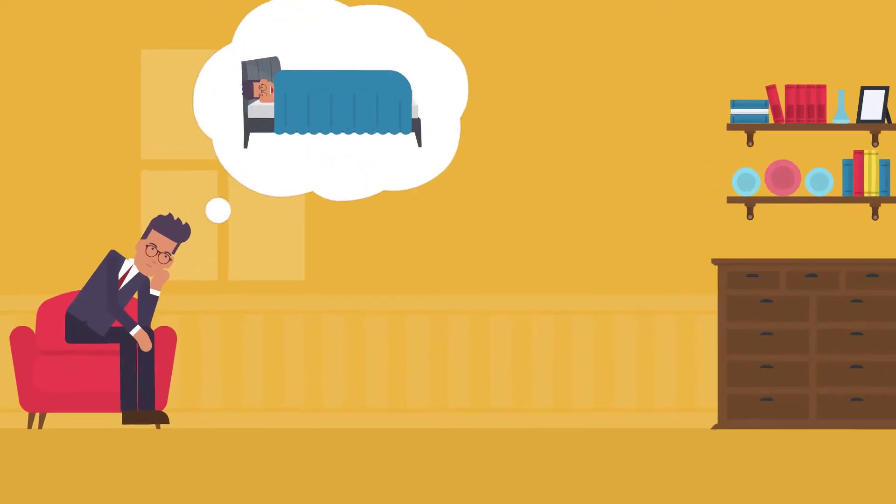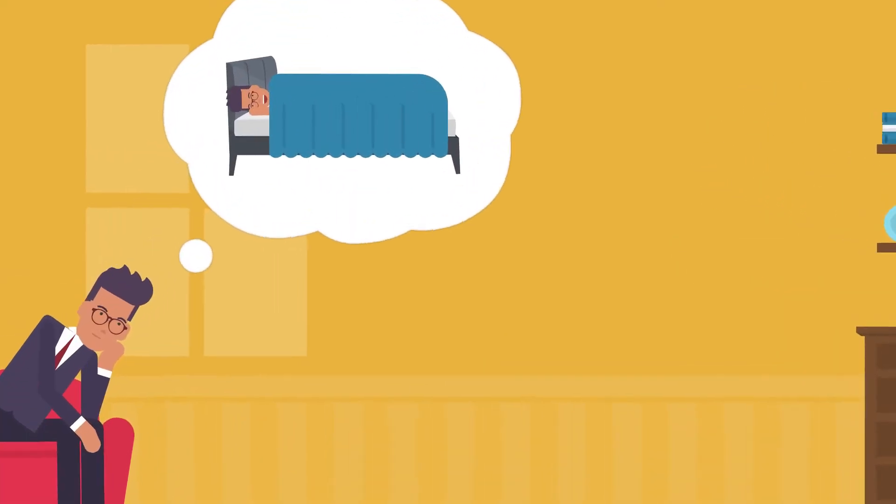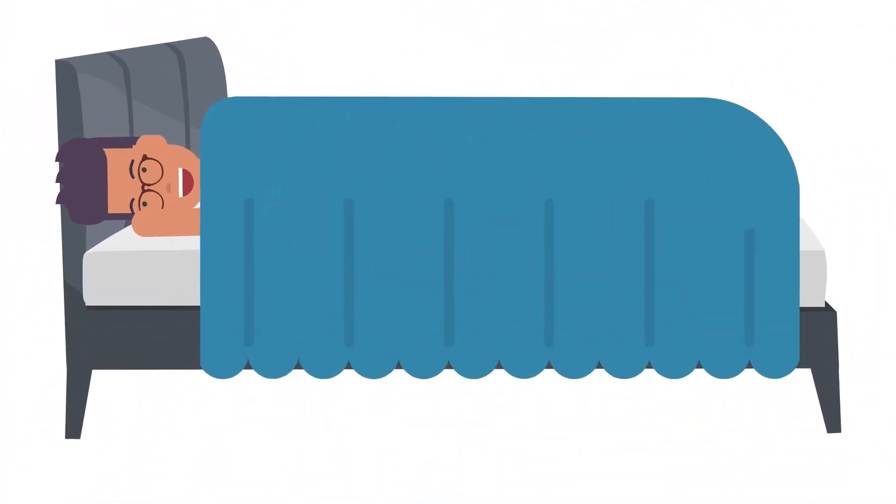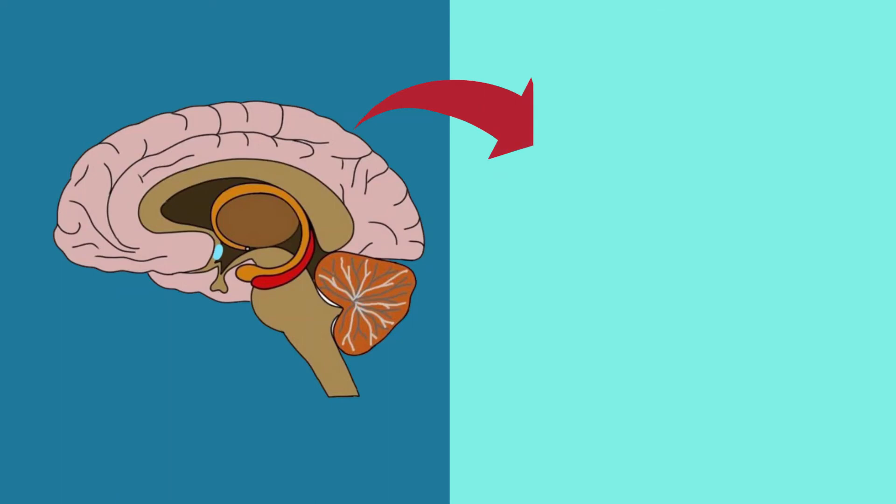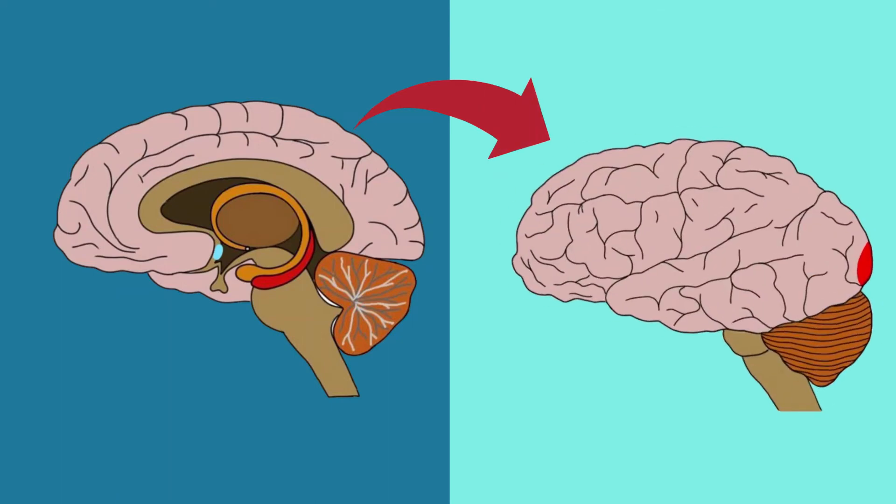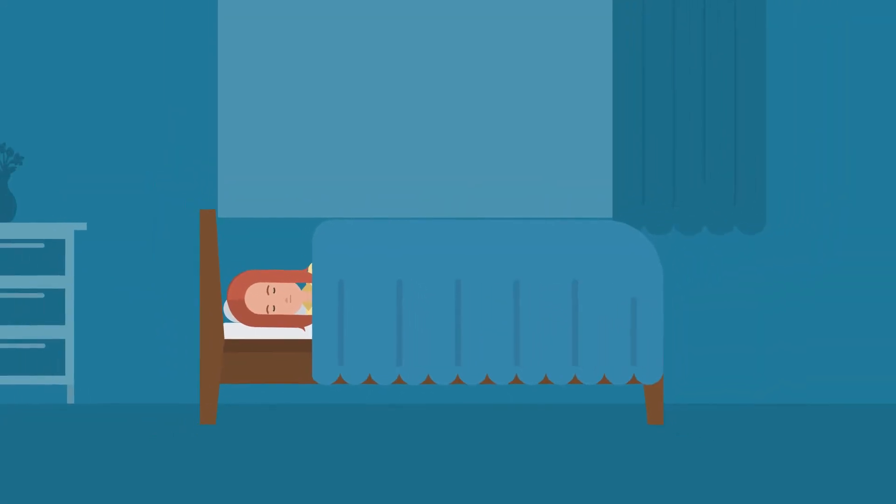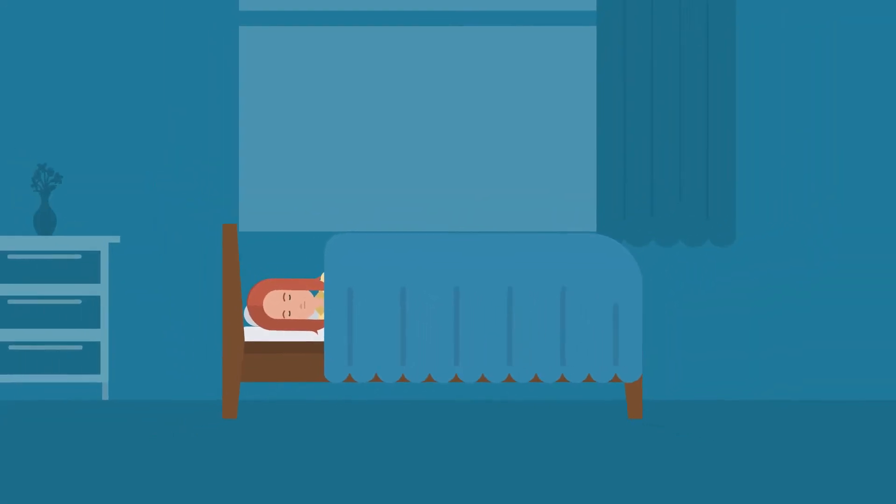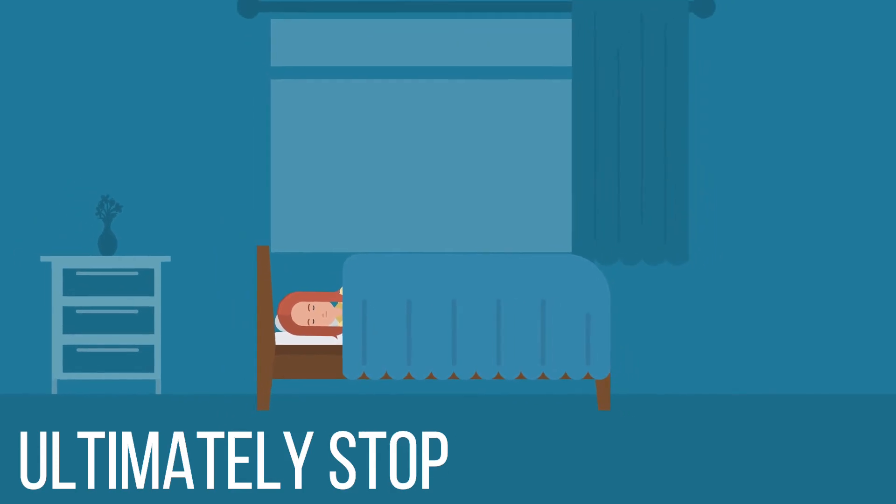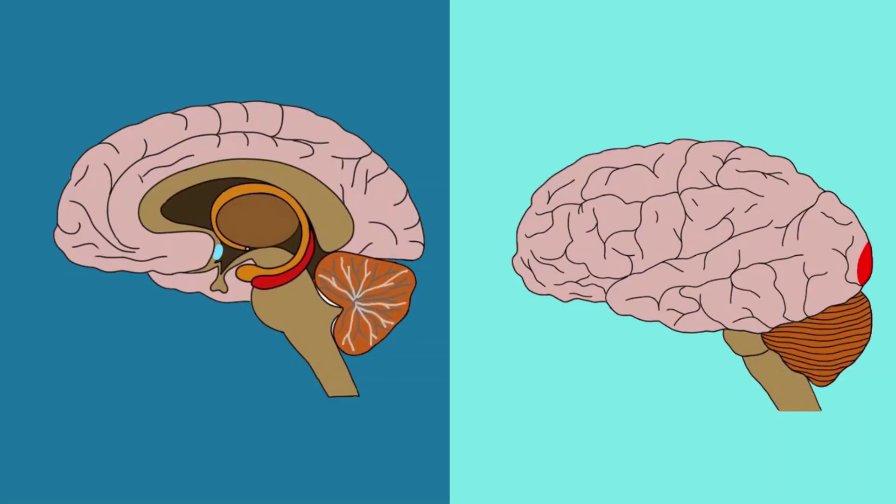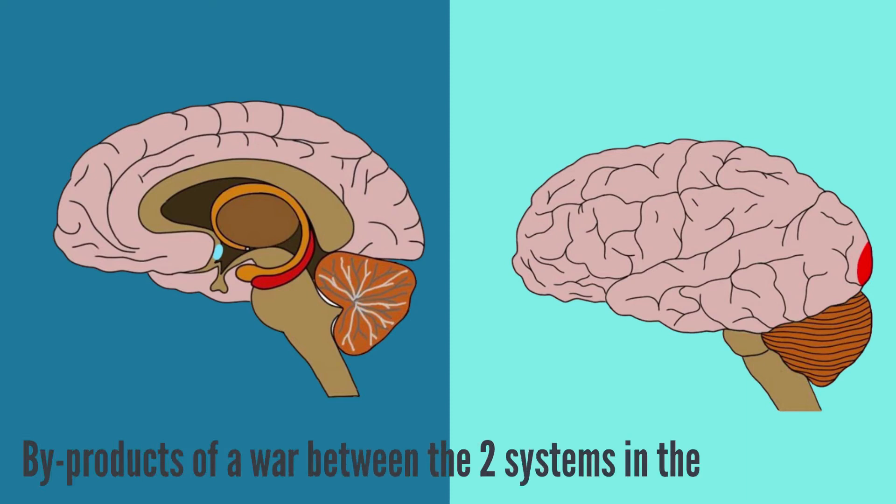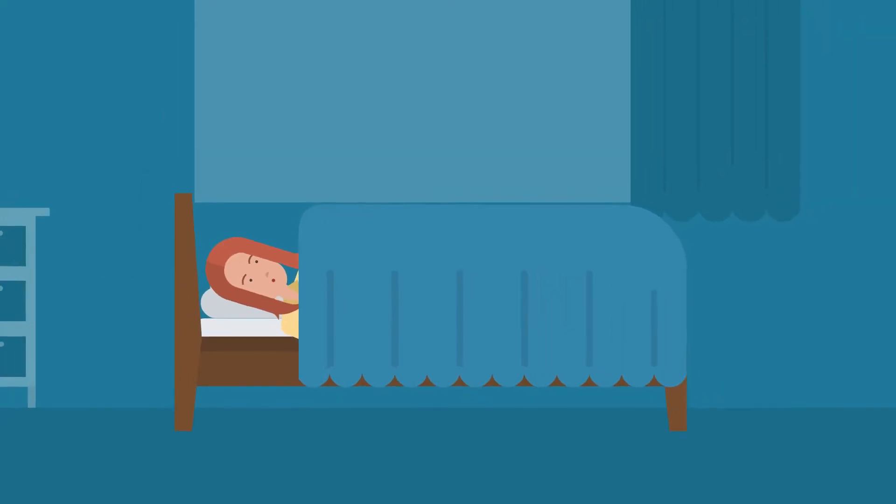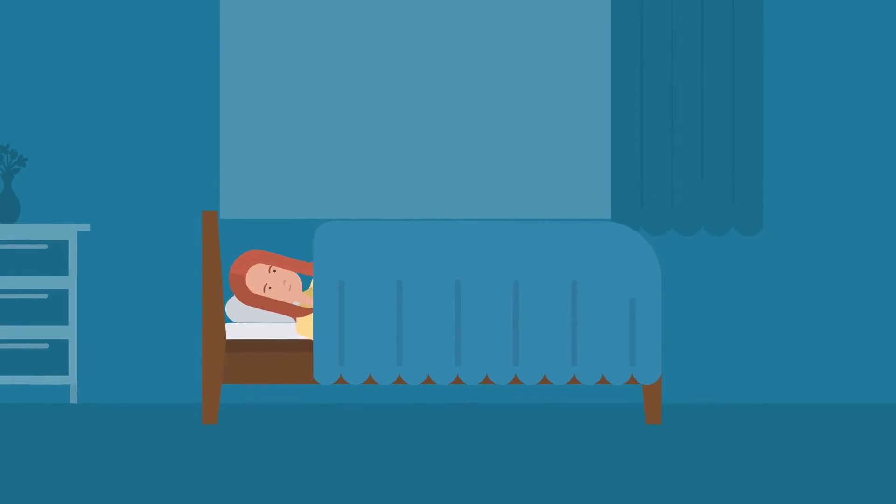When you more or less choose to sleep, system number one will eventually release control to system number two, the ventrolateral pre-optic nucleus, and these hypnic jerks will ultimately stop. So, these hypnic jerks are basically the byproducts of a war between the two systems in the human brain as you begin to drift off.